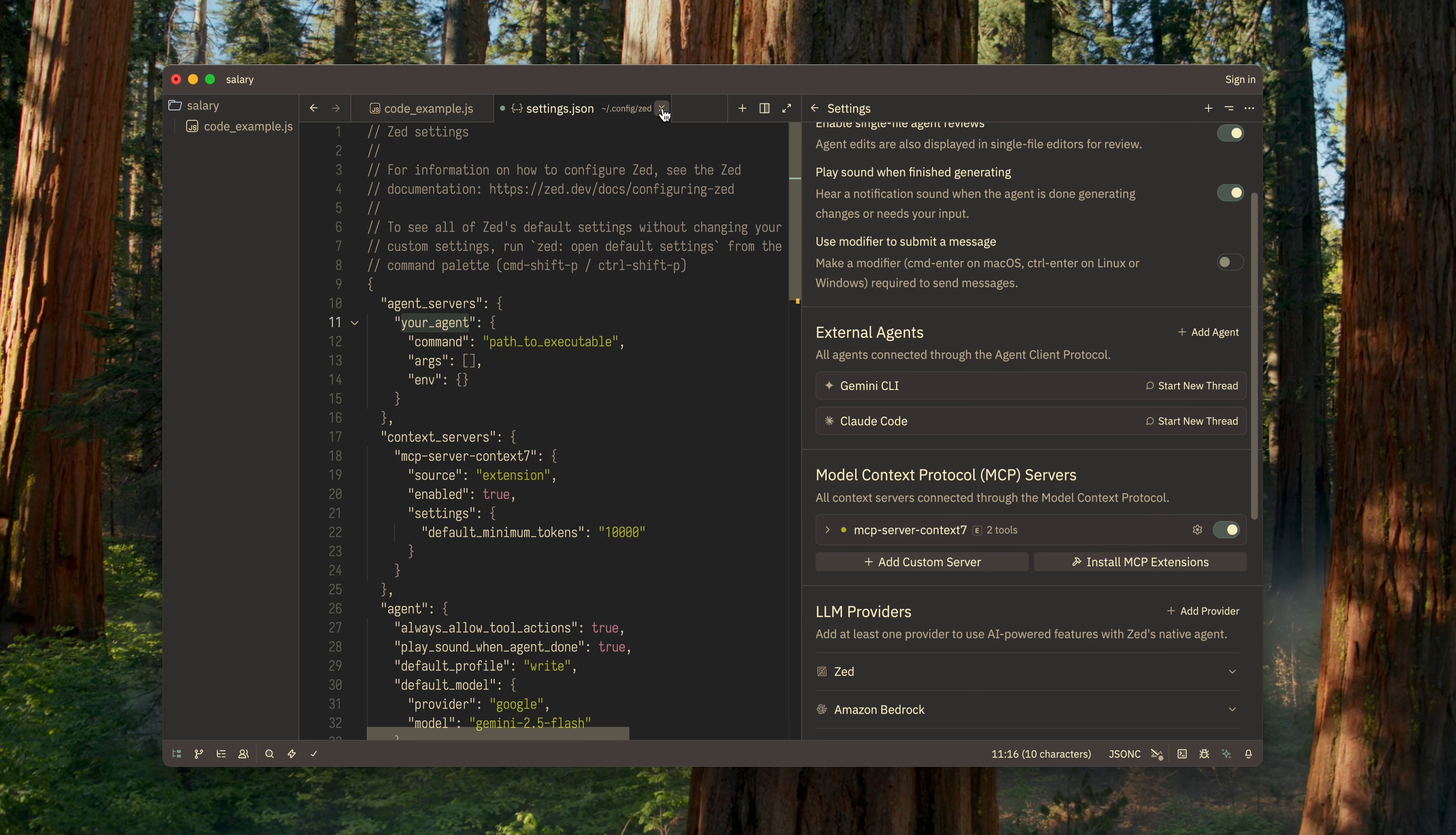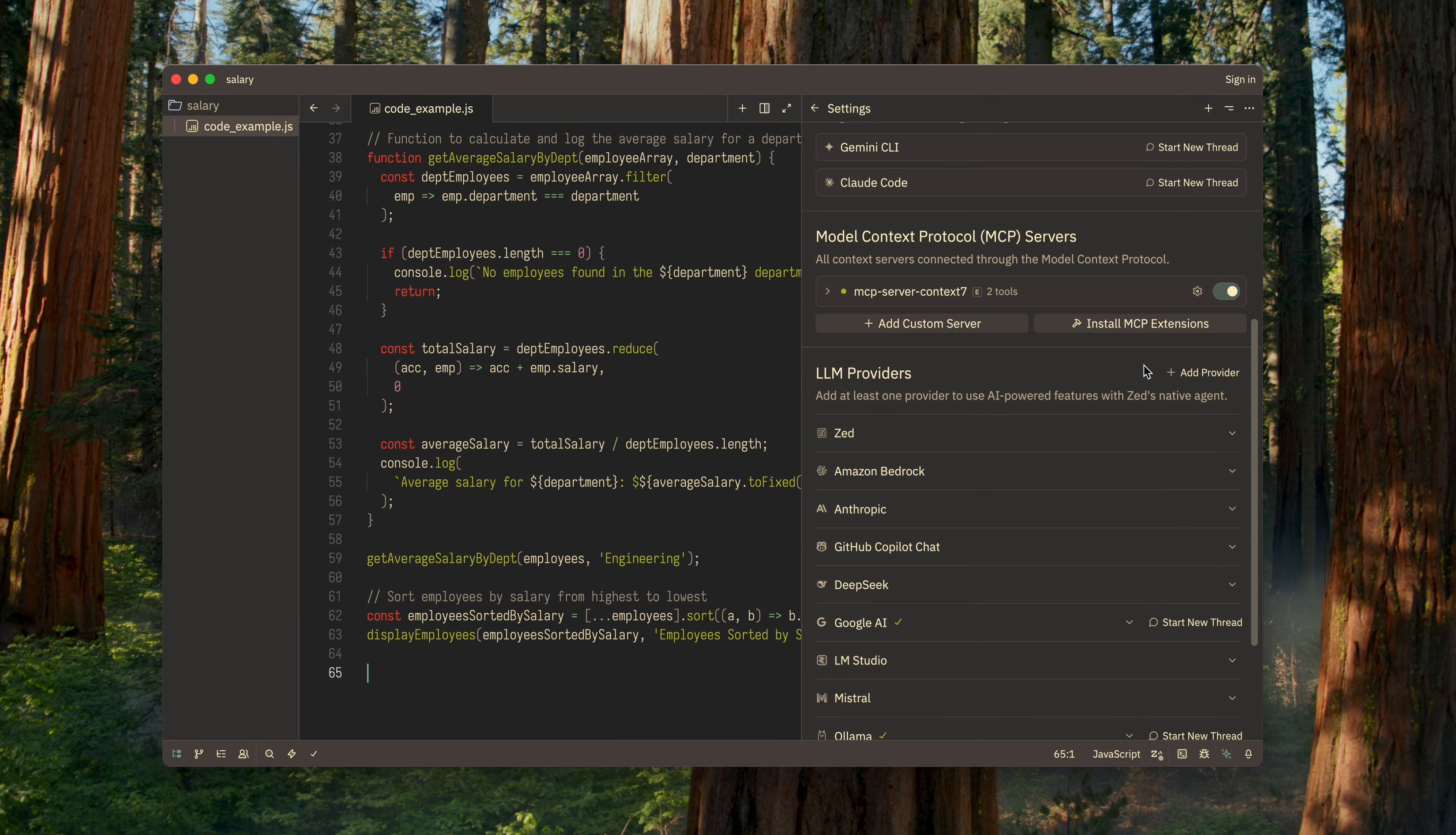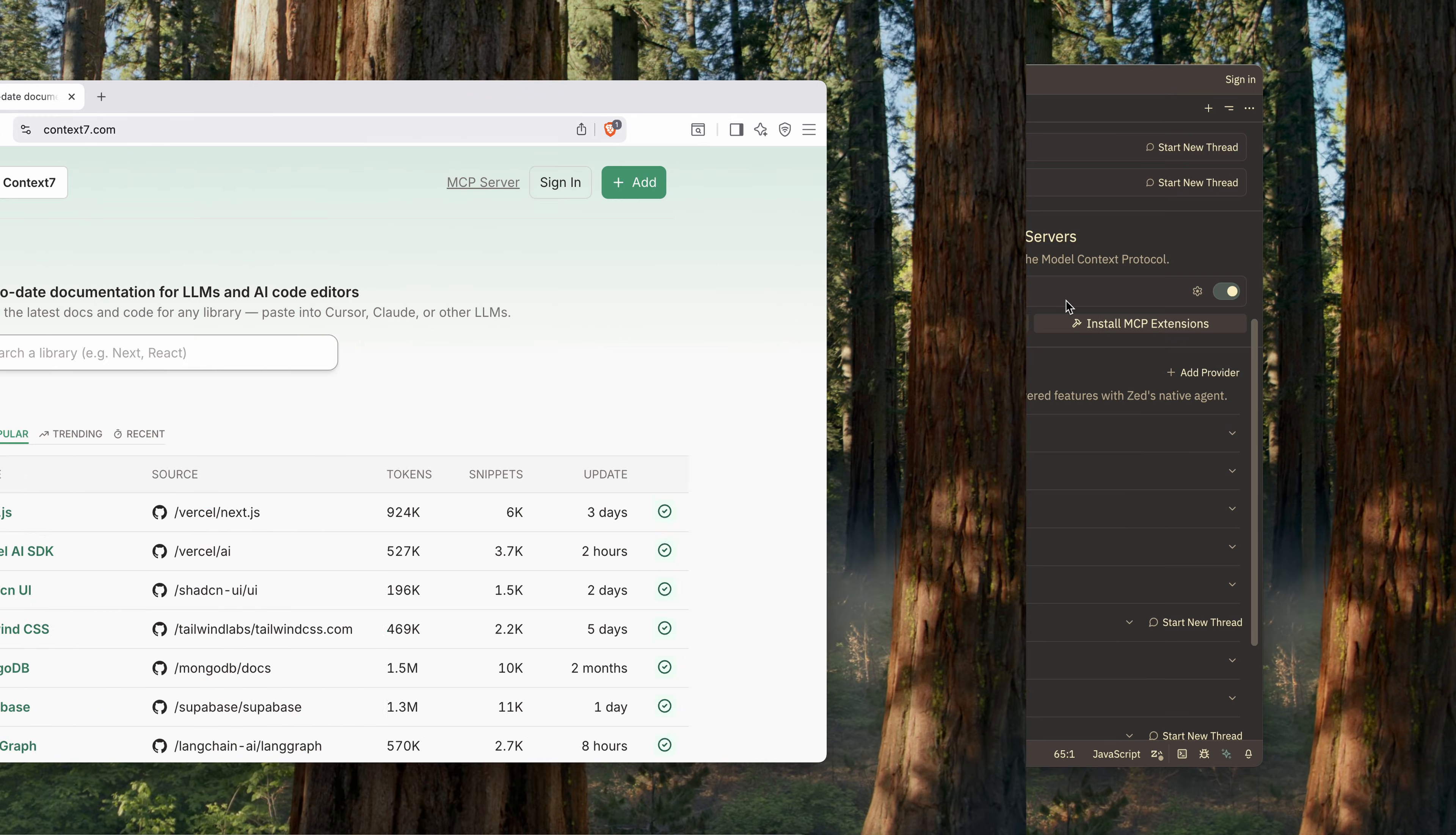The third group of settings is the model control process servers. Add whichever ones you need here. I strongly recommend installing context.nx7 so that your LLMs use the documentation for the exact library version that you're using in your project.